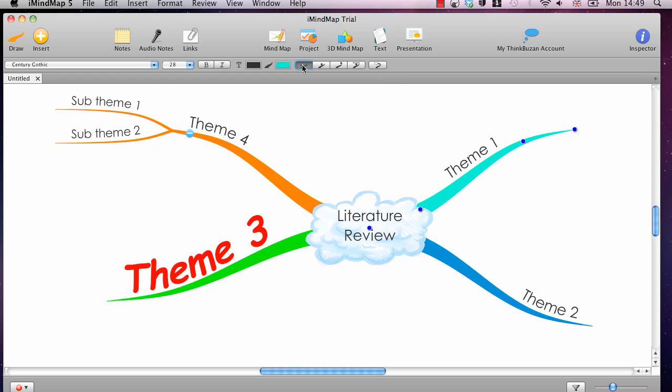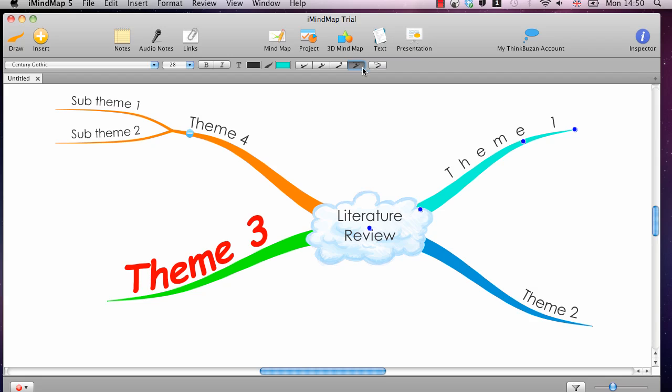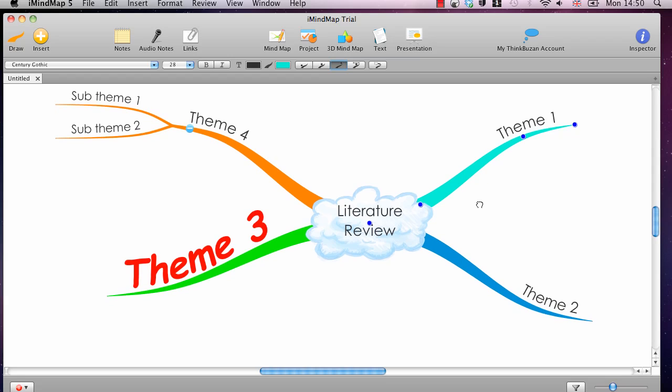And so, you could have it aligned to the middle of the branch, like that. Or, if you wanted, you could also have it aligned equally along the length of the branch, like that. But actually, I normally just leave it aligned to the end of the branch, which seems the most sensible way of doing it.